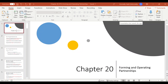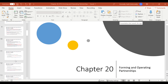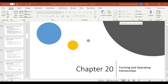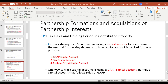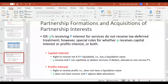Hi everyone. This is going to be the second lecture for Chapter 20. Last time we talked about basis and capital accounts. Now we are going to look a little more at the interest you receive when you have a partnership interest.